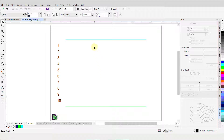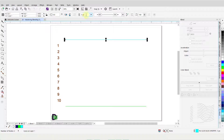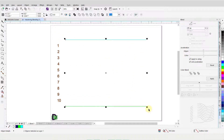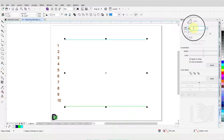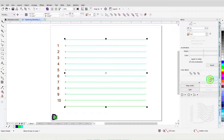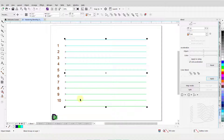Here I have two straight lines. Both lines are identical in length and have an outline width of 5 pixels. I have selected different colors for them. I will marquee to select both these lines. From the Blend Docker, I will change the value in the Blend Objects field to 10 and click Apply. This action creates 10 lines between the two original lines and the color blends along each step to complete the blend.